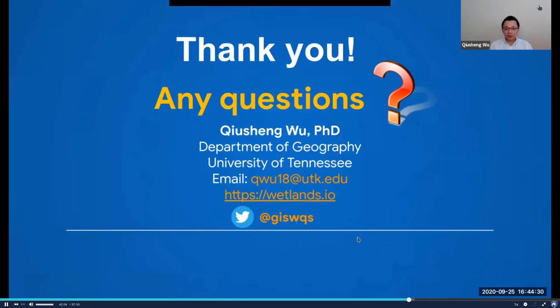That's all for my presentation. Thank you very much for your attention. I'll be happy to answer any questions you might have.